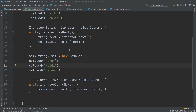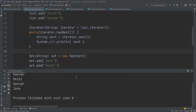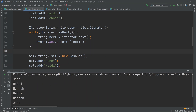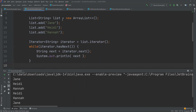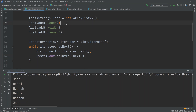Let's run this example and see what the output looks like. We iterate through the elements in the list first and print them out — that is Jane, Heidi, and Hannah. That is the exact same order in which we added the names to the list, because the Iterator returned by a list returns elements in the same order they are stored inside the list.